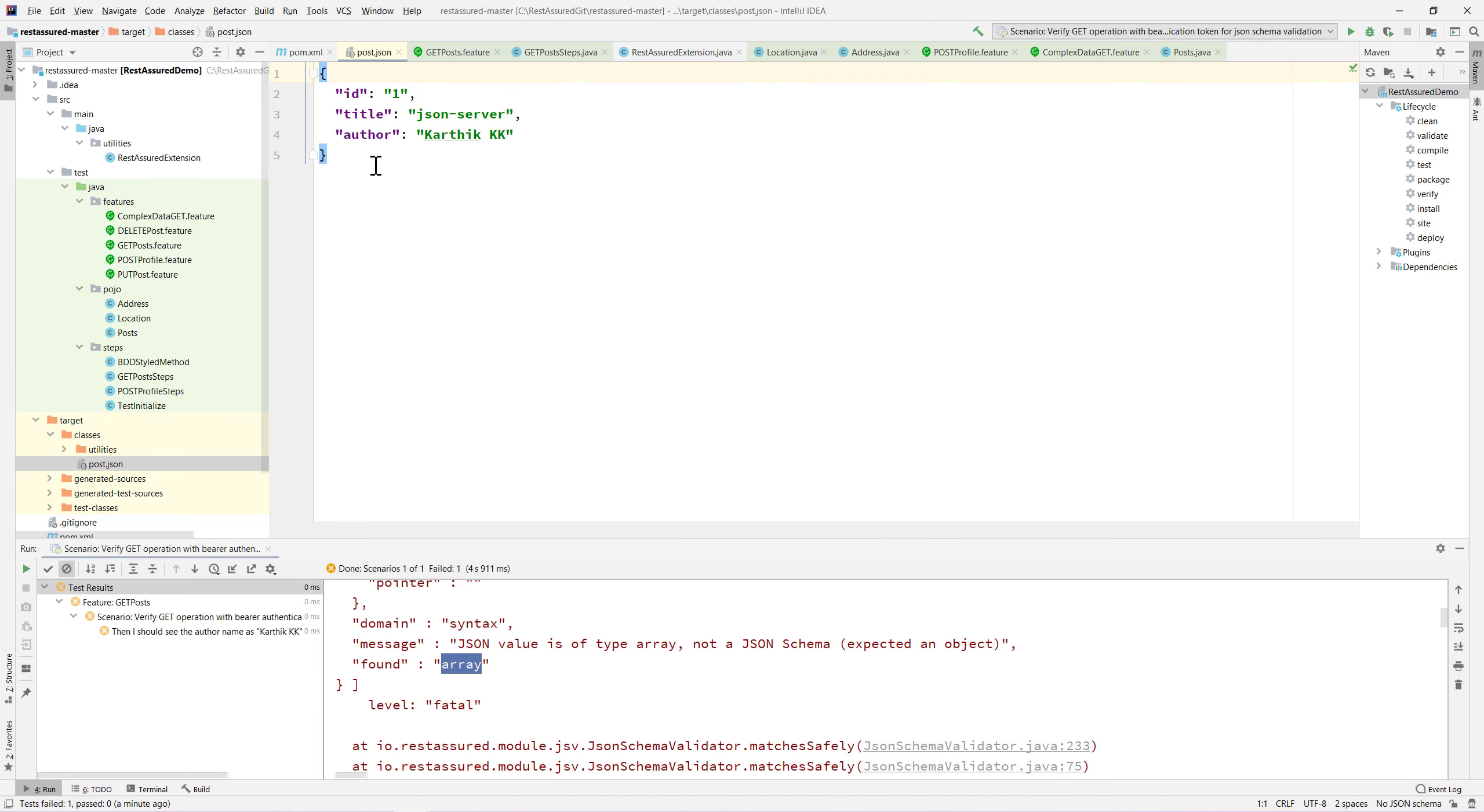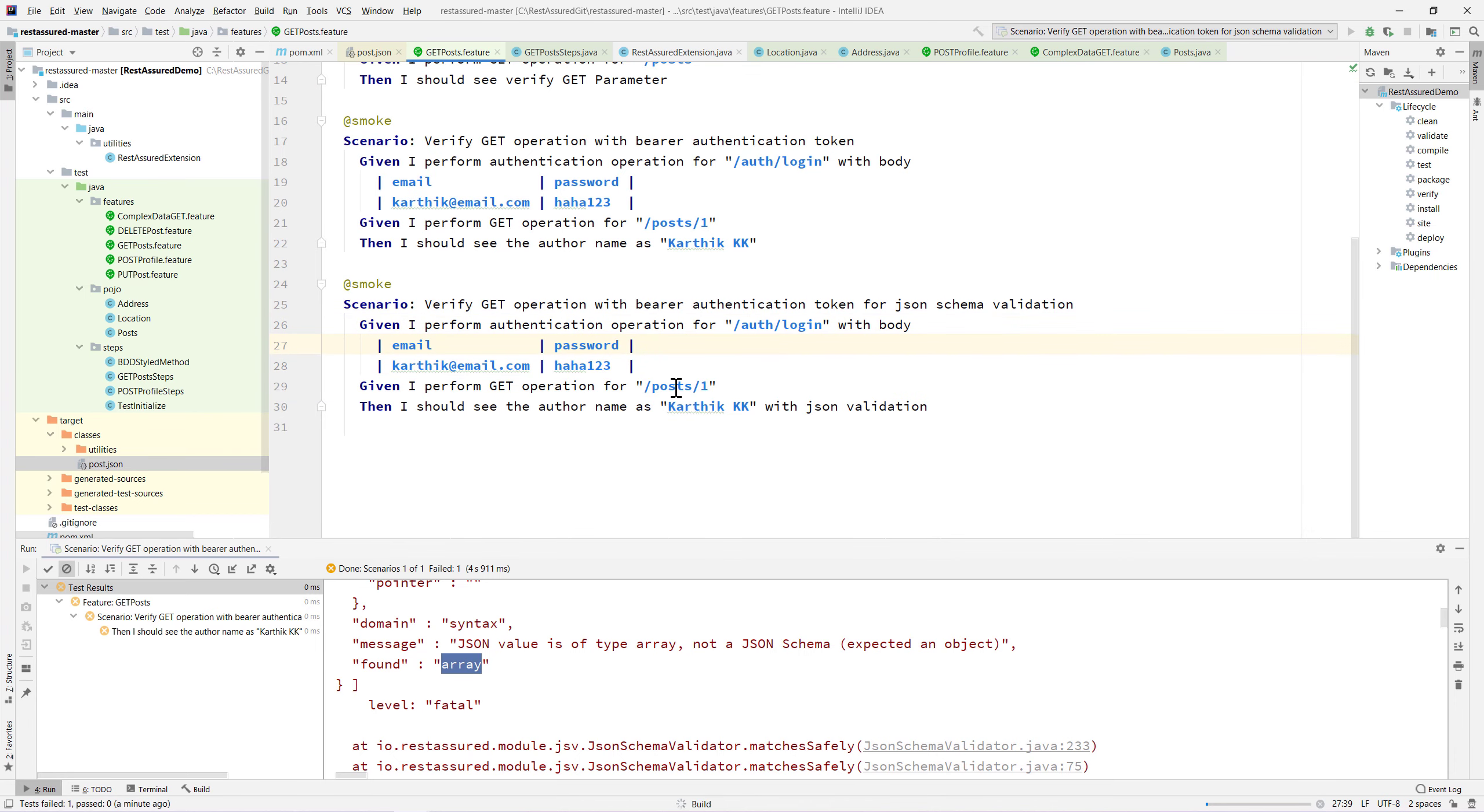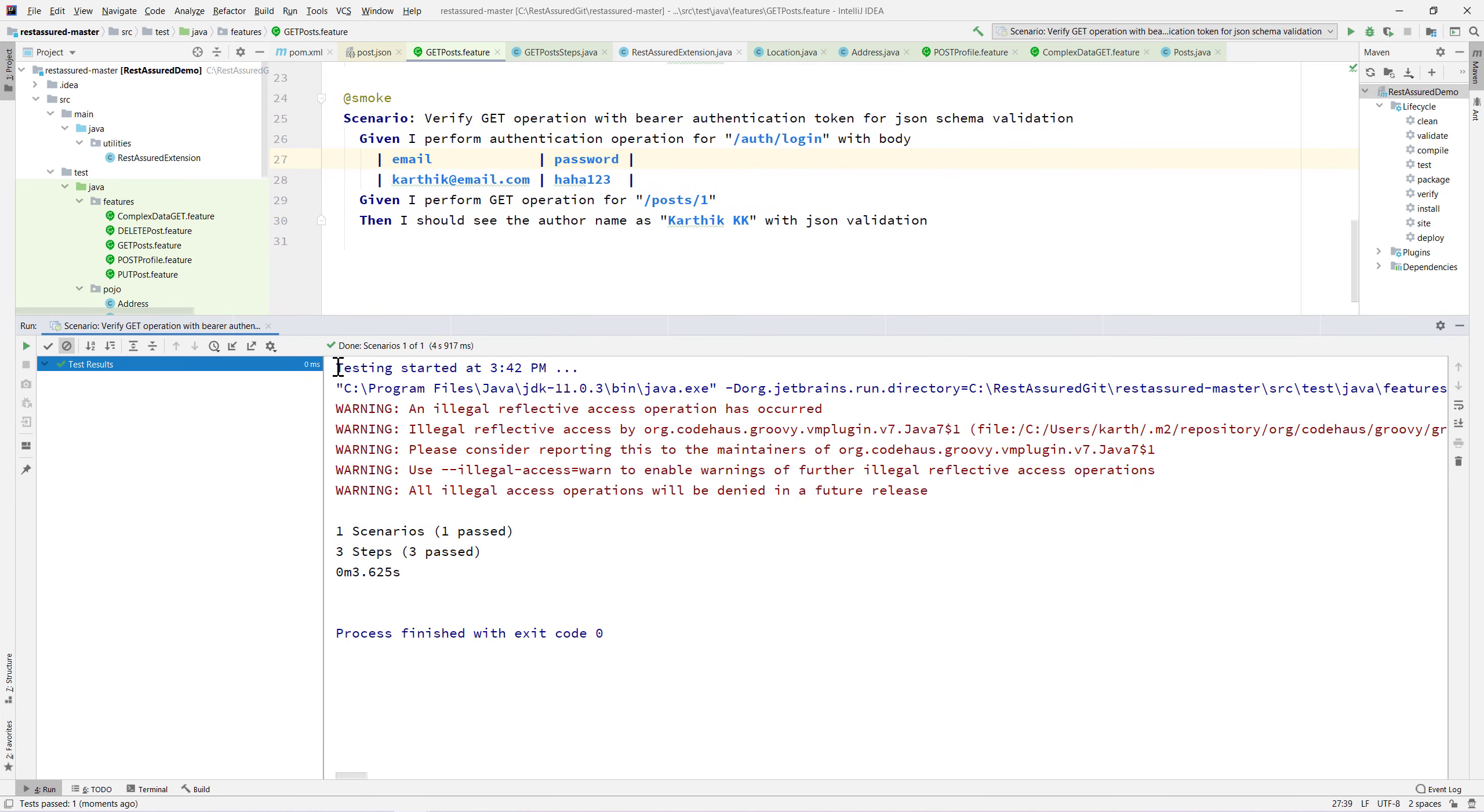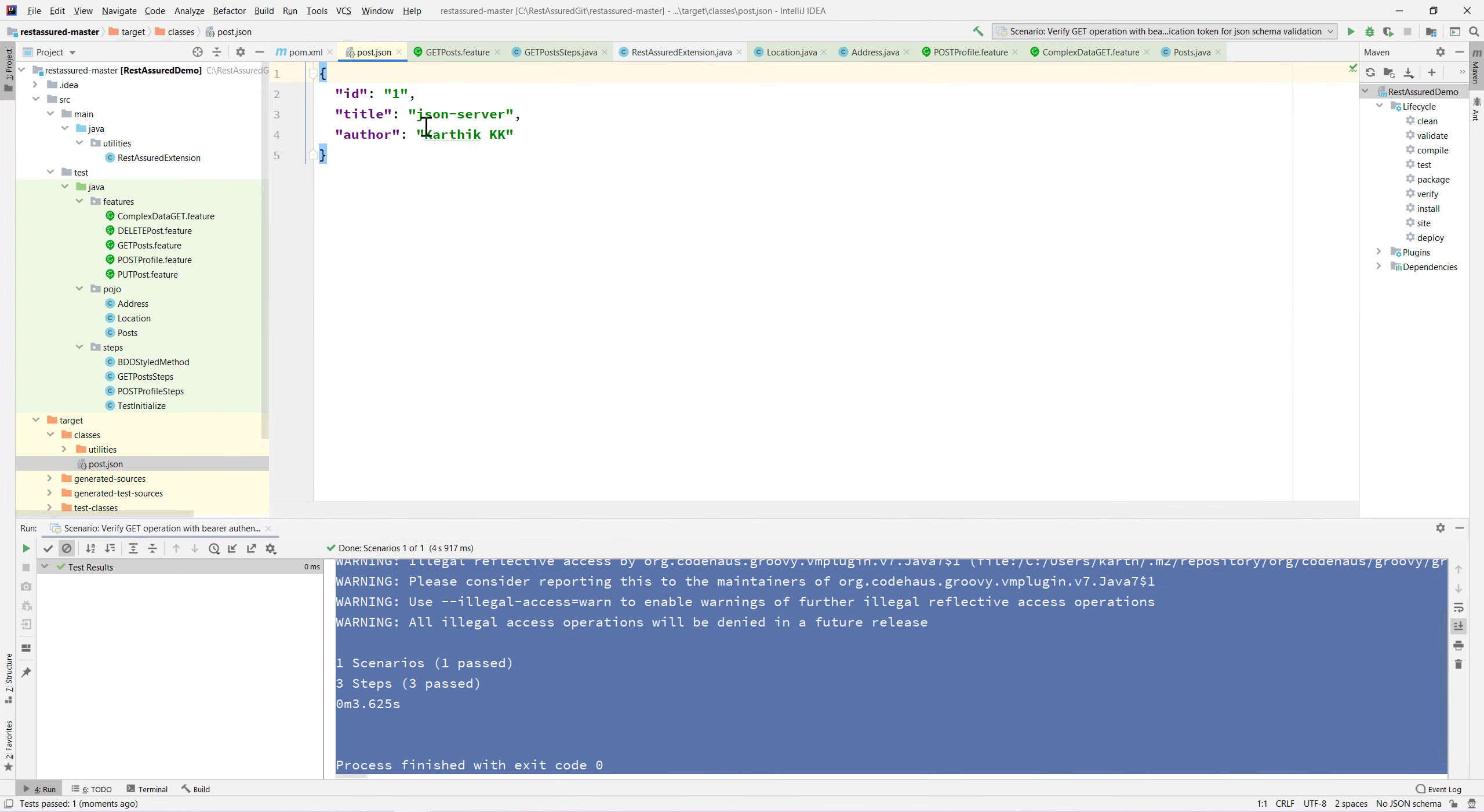Once you remove this and now try to run this particular scenario, it's going to validate the particular schema which is coming in from the response and it has passed. That's pretty cool.